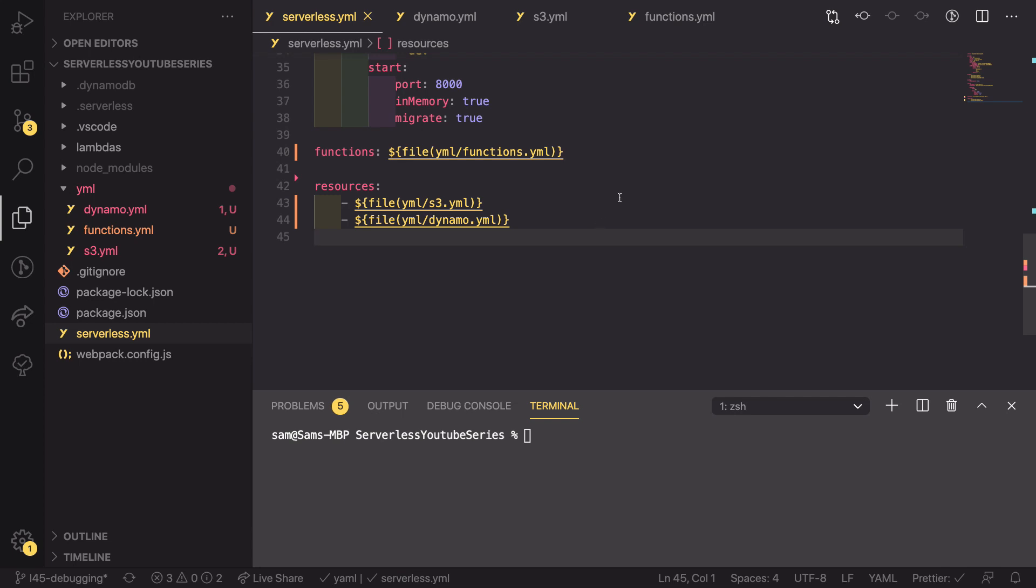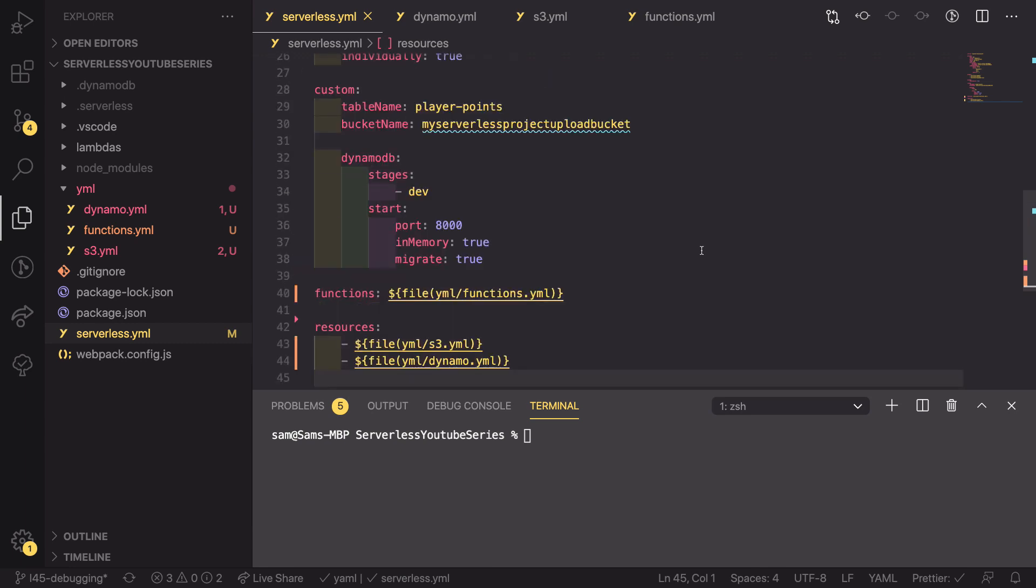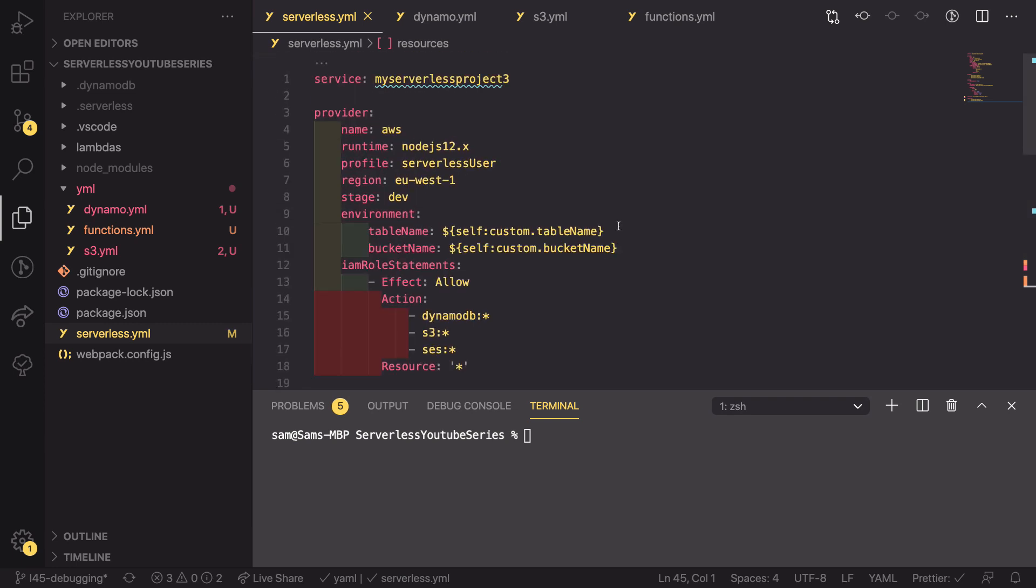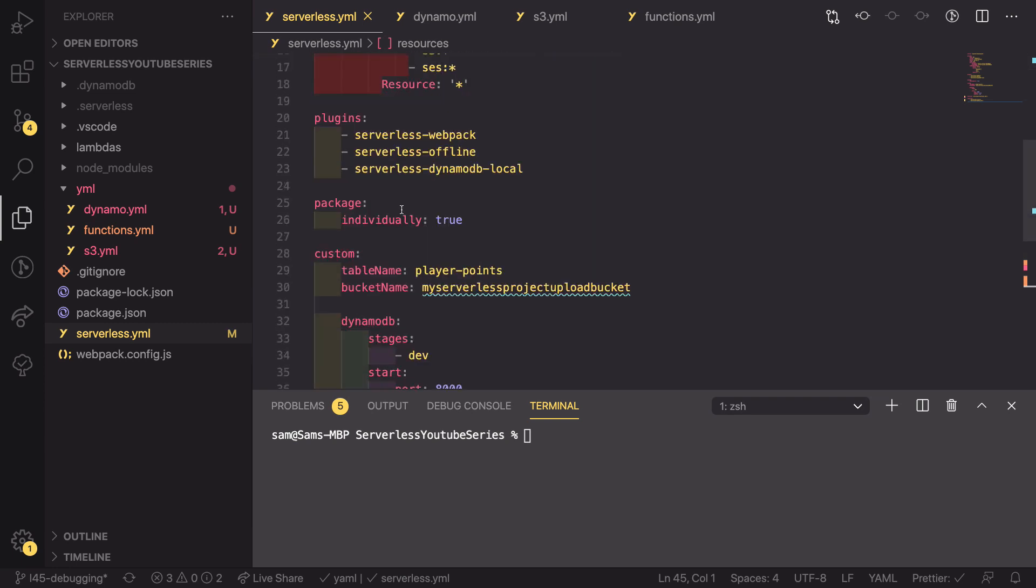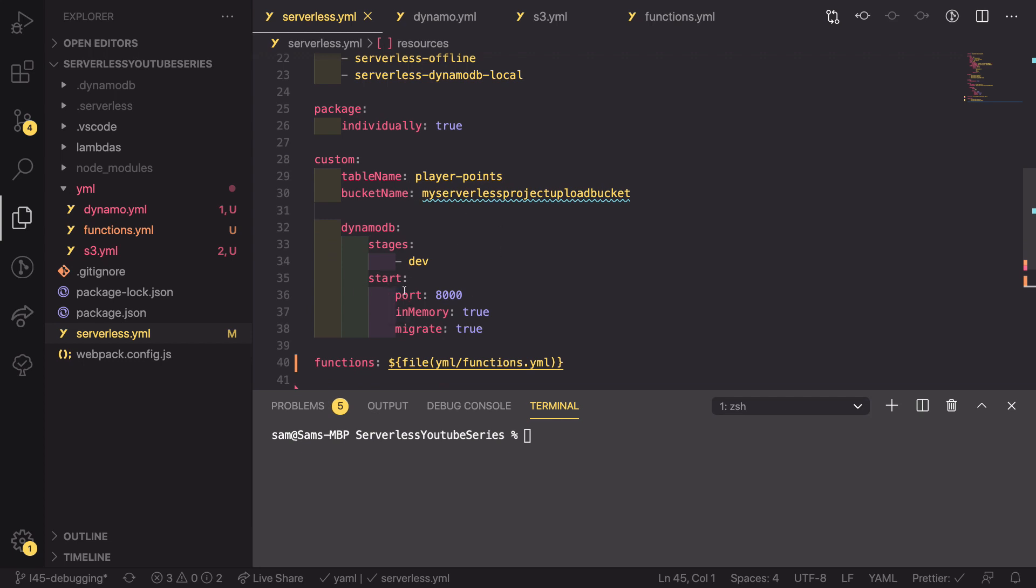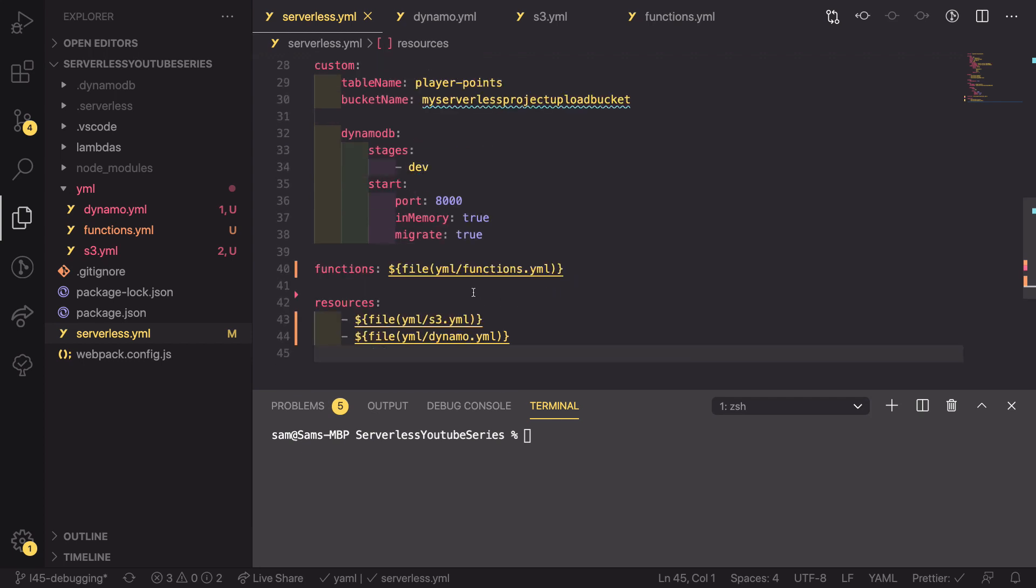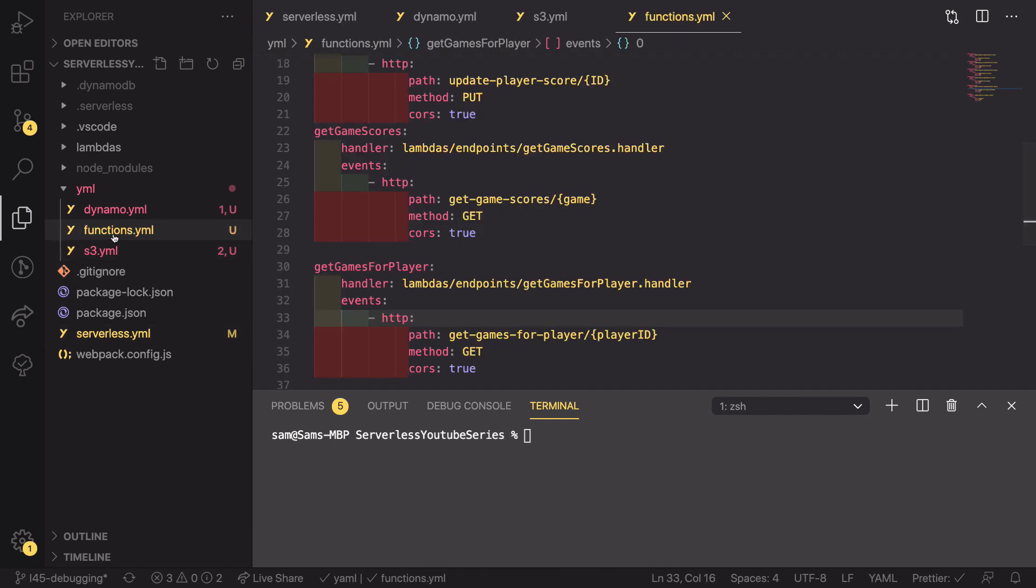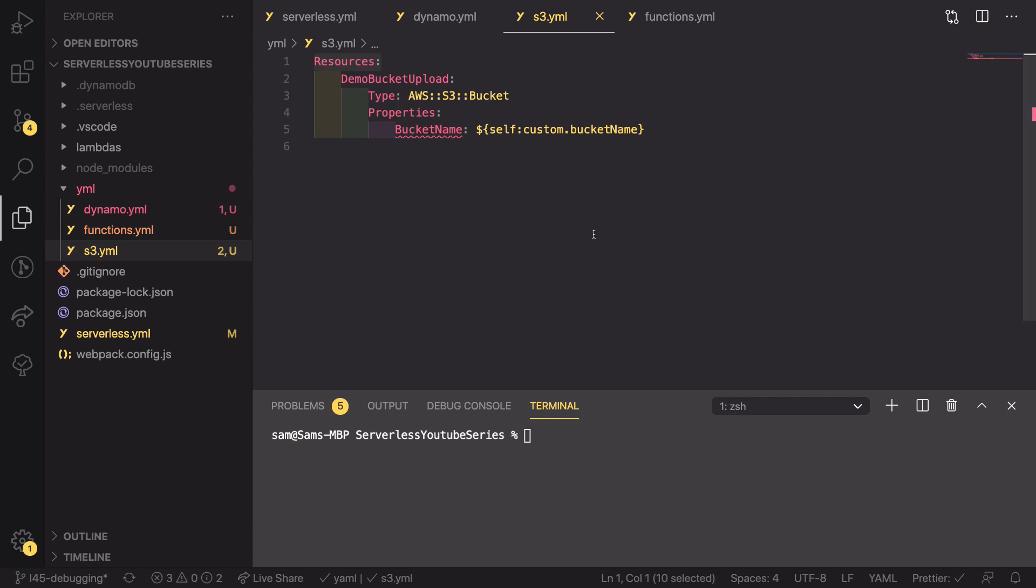So, if we save this, we've now reduced it from, I think it's 113 lines down to 45. This is a lot cleaner as you just have your provider, your plugins, some custom configuration and then references to some files. You can then know that if I want to add a new function, I can just go to the function YAML or a new bucket to the S3 YAML section. This is going to be much cleaner and much easier to work with than having everything in a single file.